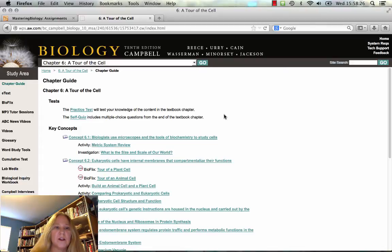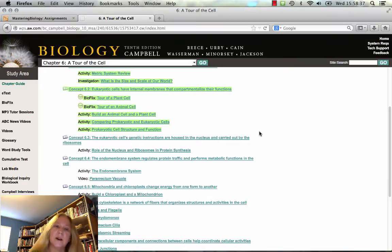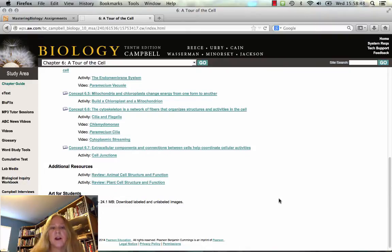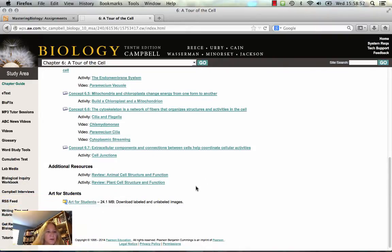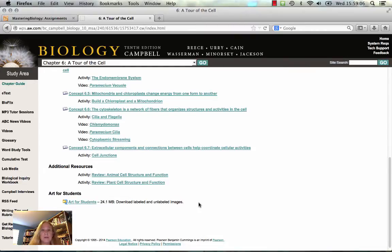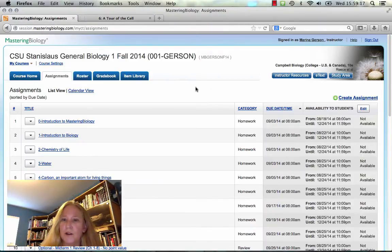There will be a list of materials available for your own studying — a practice test, a self-quiz, information about key concepts, and activities you can choose to work on on your own. You can match up these key concepts with the preview and review questions I'm proposing for you to study for your exam. A couple of other nice things: in some chapters there are printable flashcards for vocabulary, and also Art for Students — you can download both labeled and unlabeled images. For example, an unlabeled picture of the cell lets you test yourself on all the different organelles.